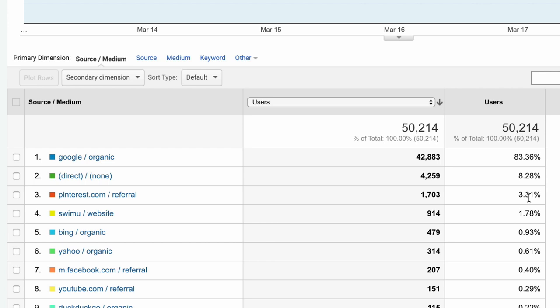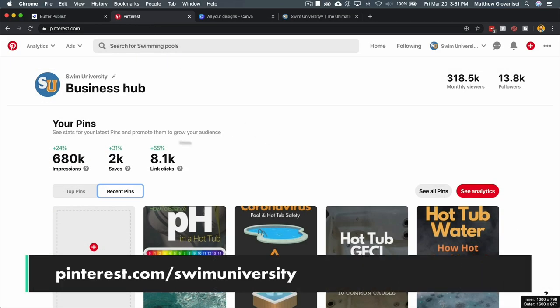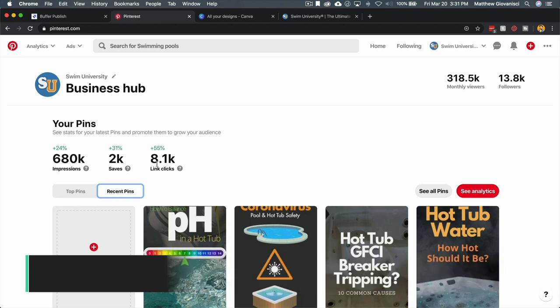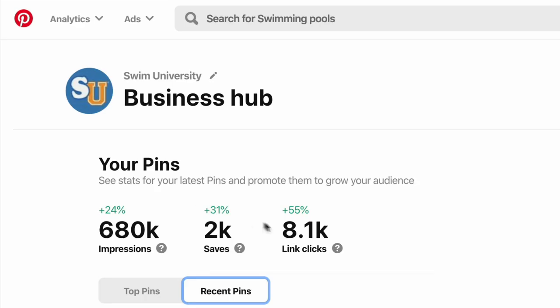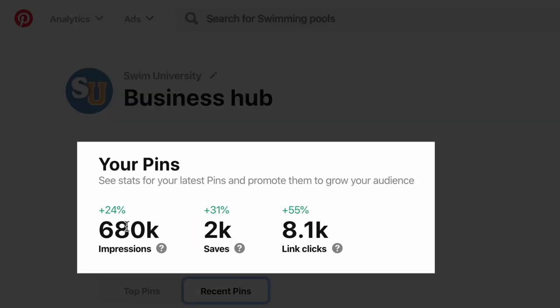If we look at Pinterest, you can see that because I've been pinning for the last week or so, my impressions are up, my saves are up, my link clicks are up, and this is the important number to me.